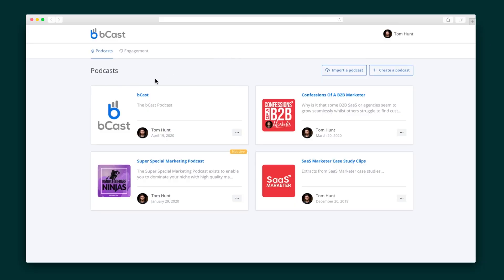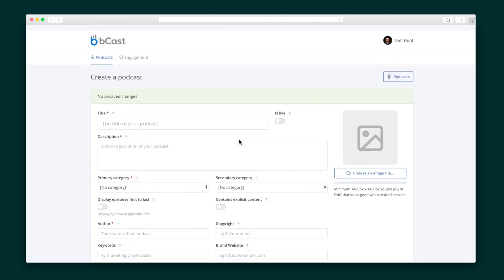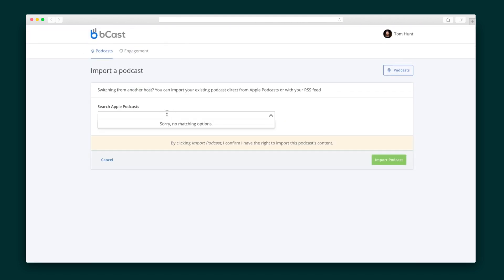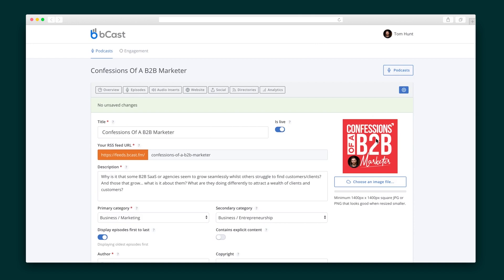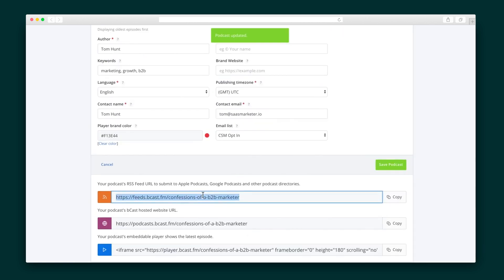When you log into your Bcast account, the main screen displays all of your podcasts. To create a new one, you have two options: you can make it from scratch and begin filling in all of the details, images, etc., or you can import an existing podcast from another service. Whichever one you choose, you'll add in your description, podcast categories, website, and other details. Bcast will then produce a feed that can go out to Apple, Spotify, Google, or whatever else your listeners hear your content on.